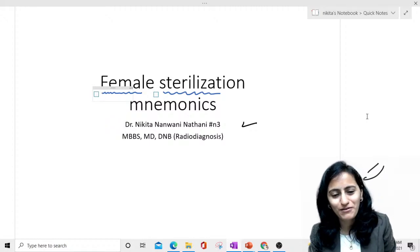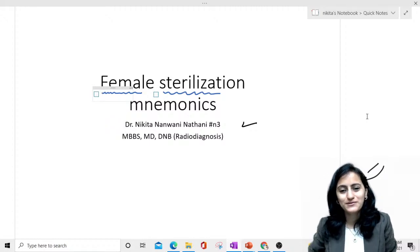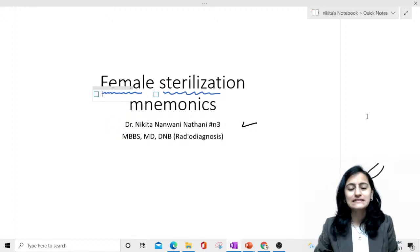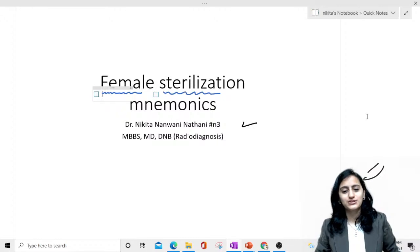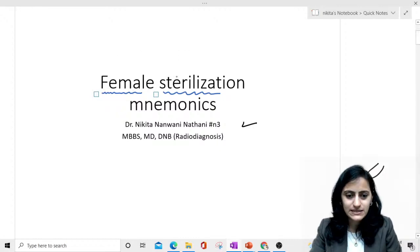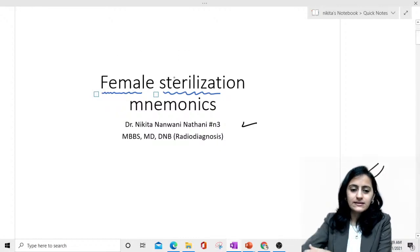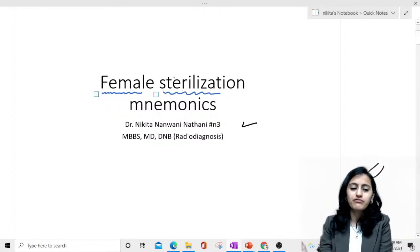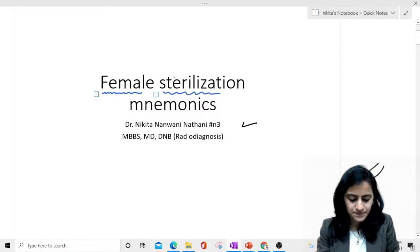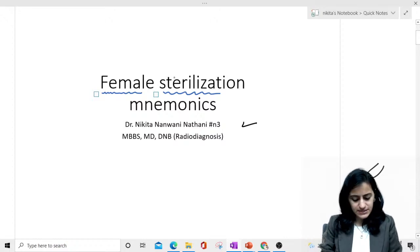Good morning everyone, and welcome to today's NEET PG rank booster episode where we are going to quickly discuss the mnemonics for female sterilization techniques — that is, the various tubectomy techniques.